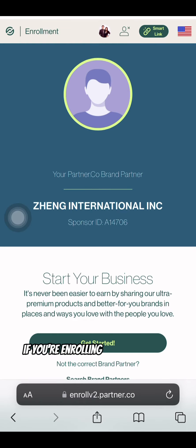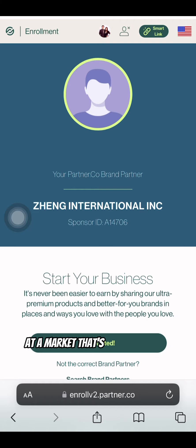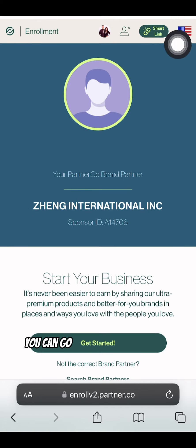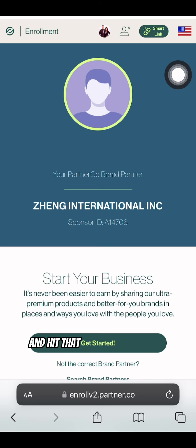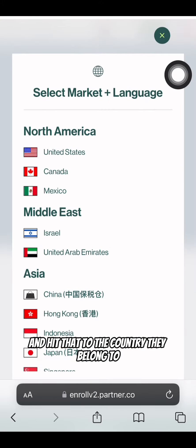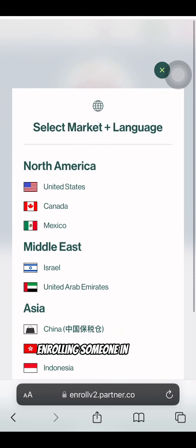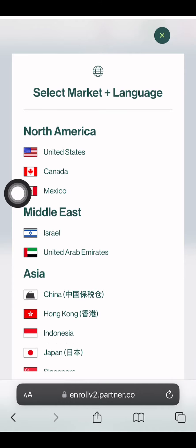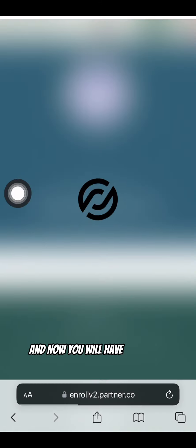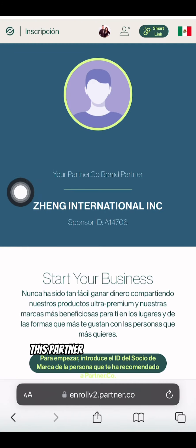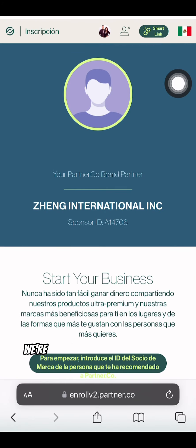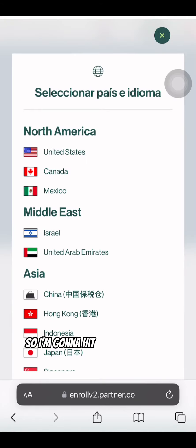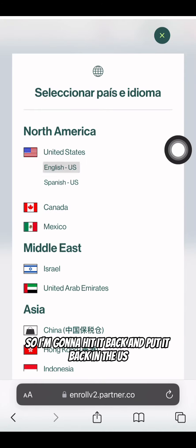Note: if you're enrolling a brand partner in a market that's different from yours, you can go to the top right to the flag and hit that to switch to the country they belong to. So let's say you're enrolling someone in Mexico — you can click there and now you will have triggered this partner link to be in Mexico. For this example, we're going to be doing United States, so I'm going to hit it back and put it back in the US.